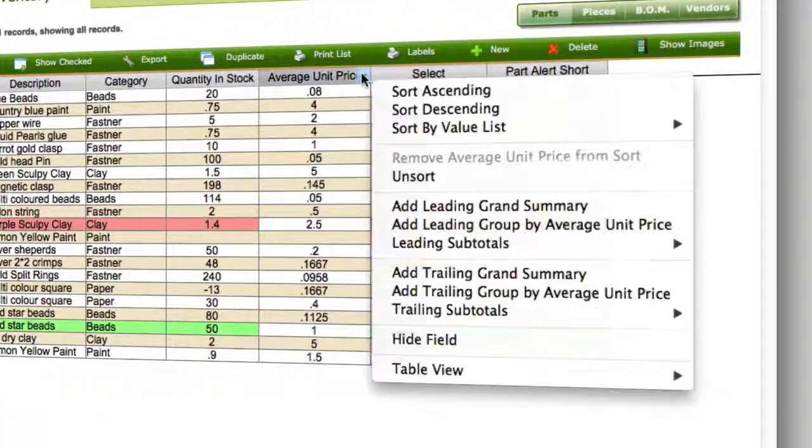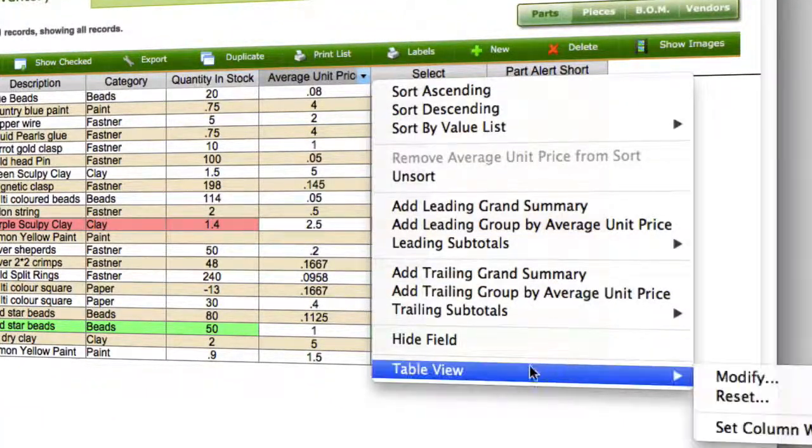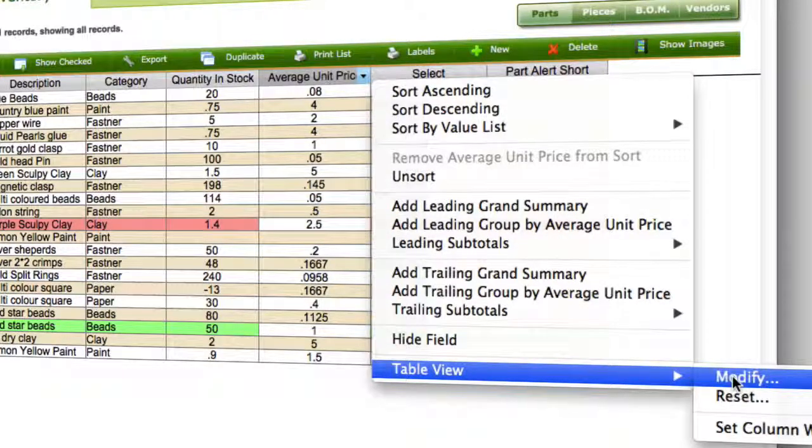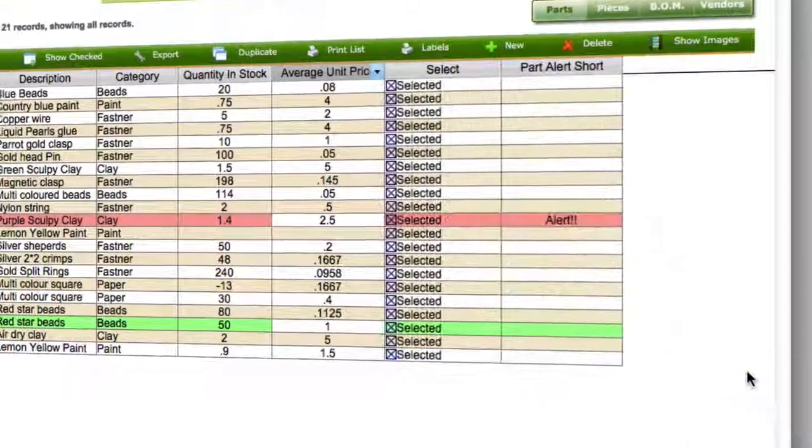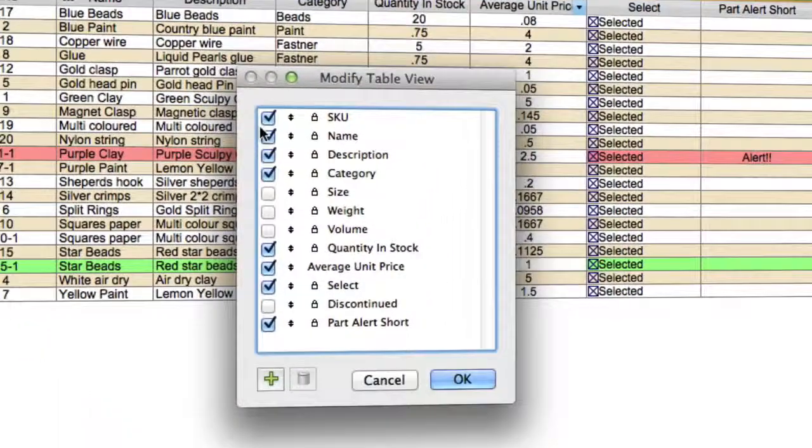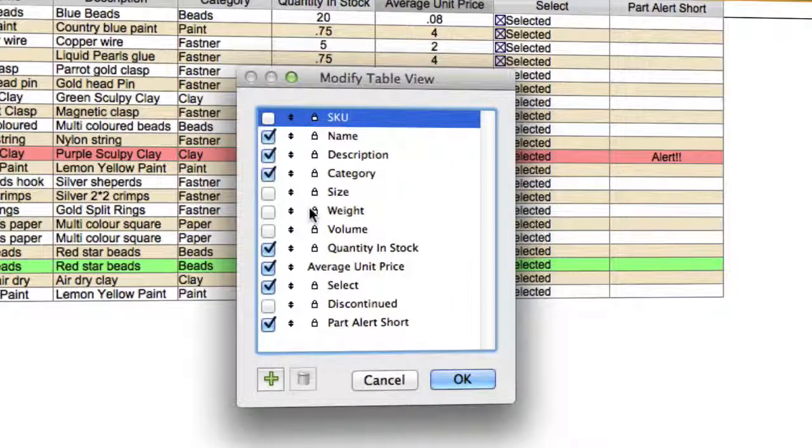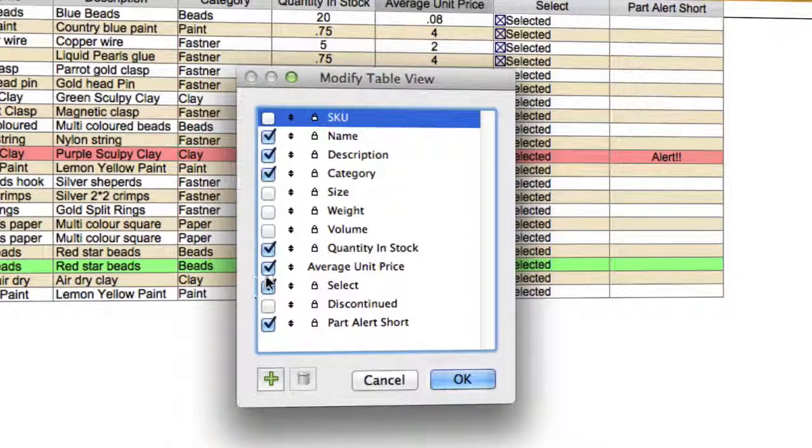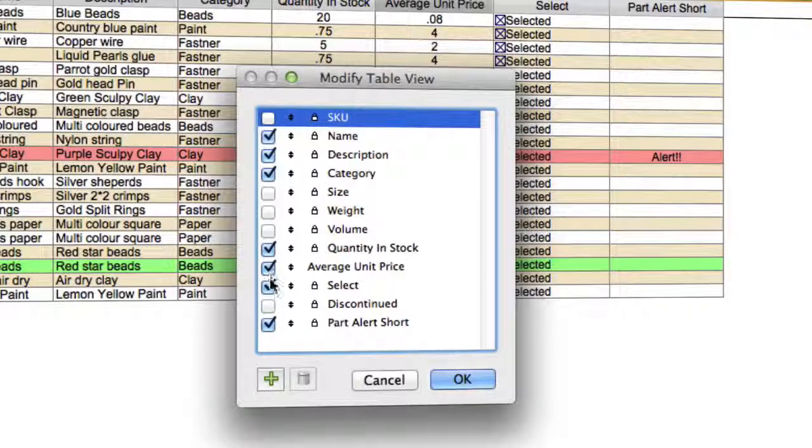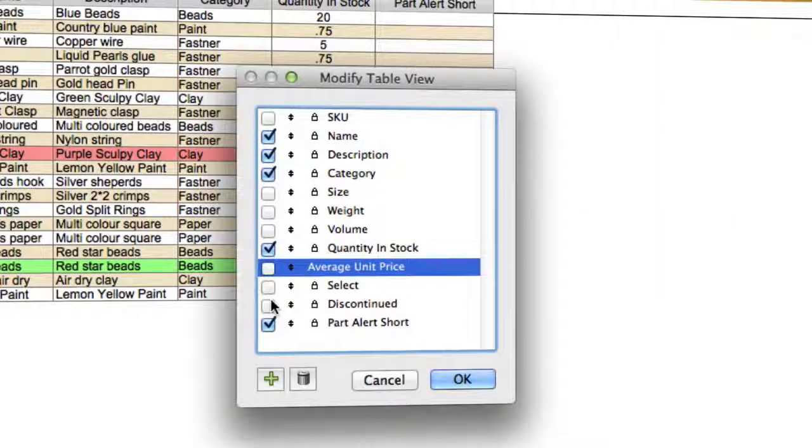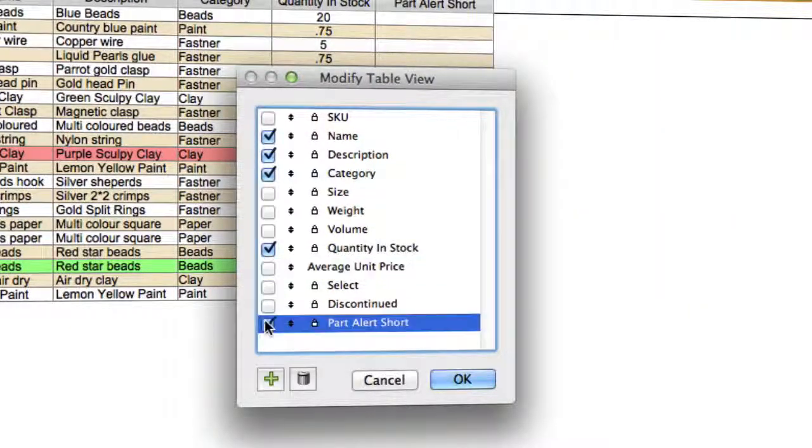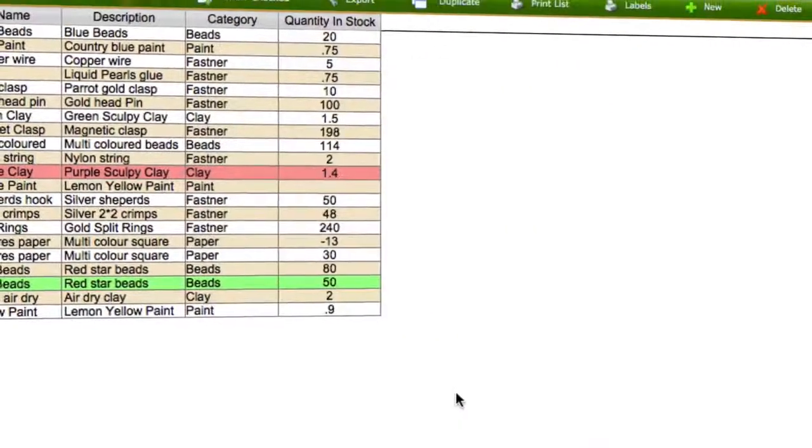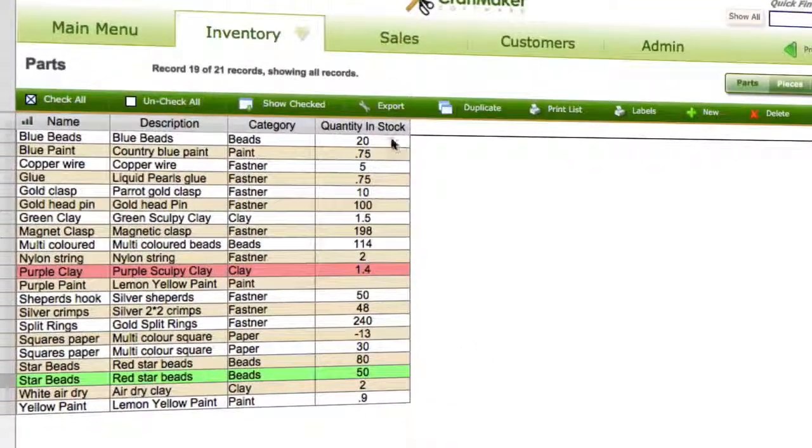Or actually, another way to do this as well is you can go in here to table view and we'll click modify, and we'll just untick the ones that we don't want to have. Name, description, those. Okay, and if that's all we want, that will do.